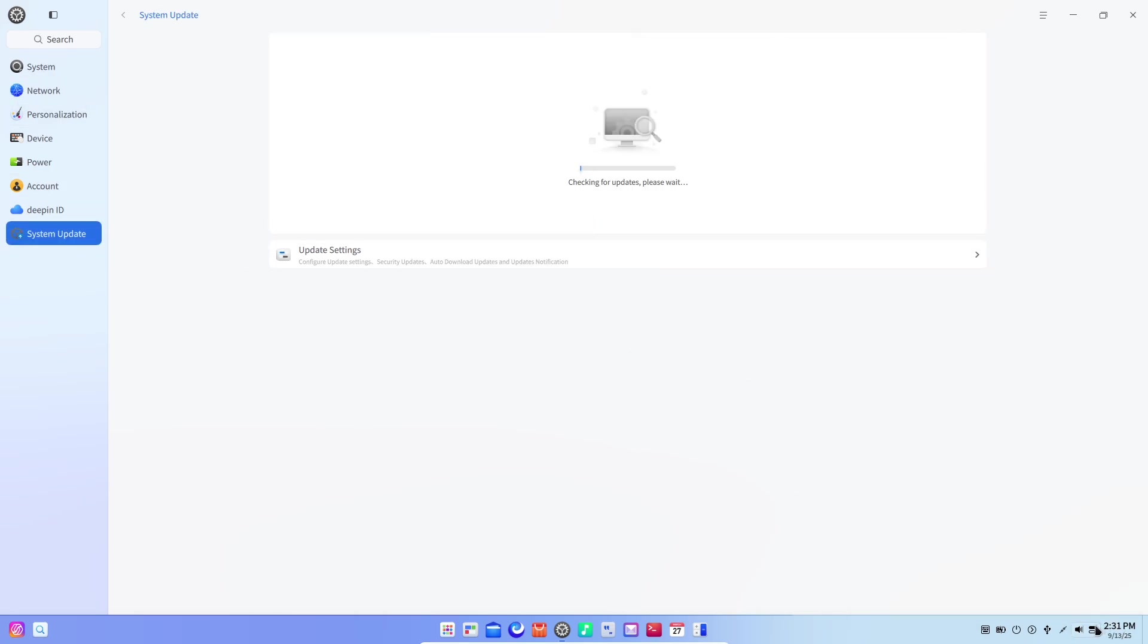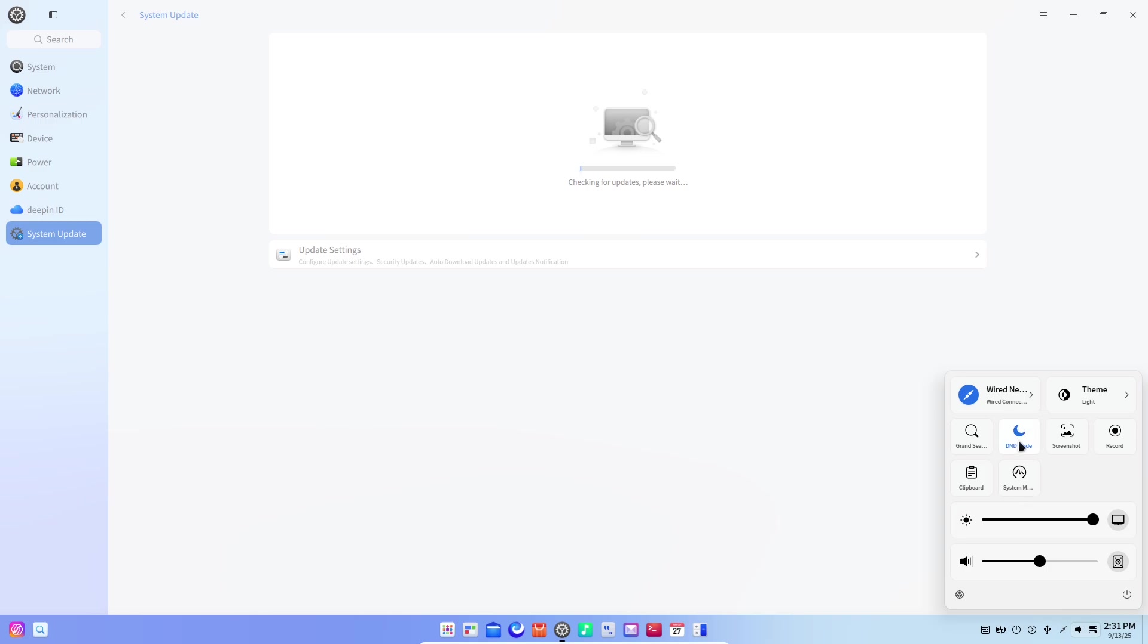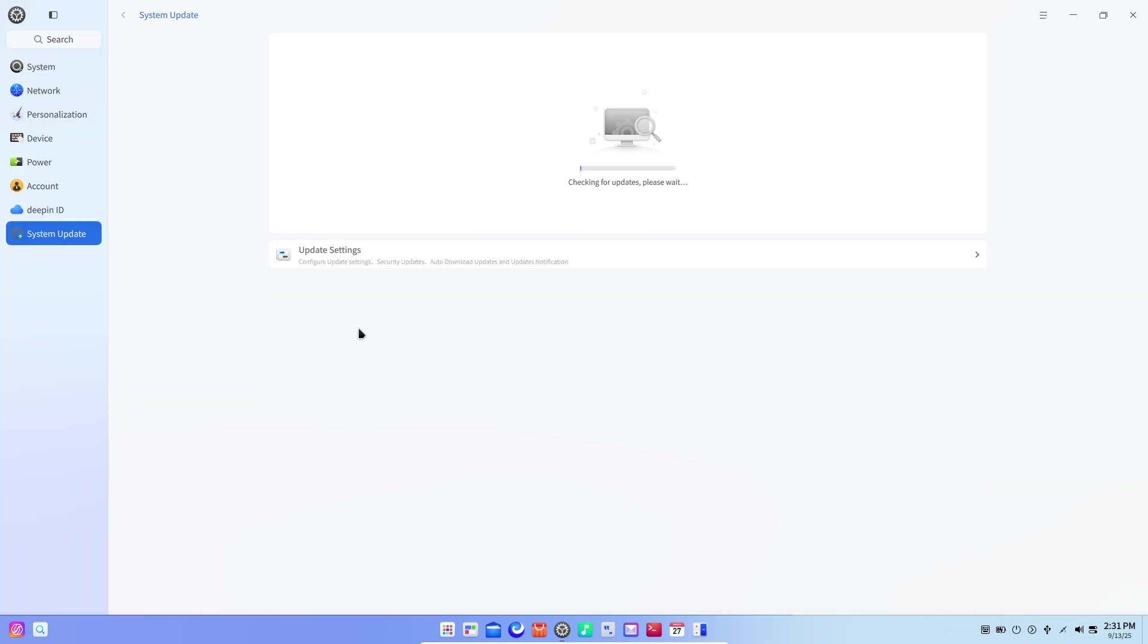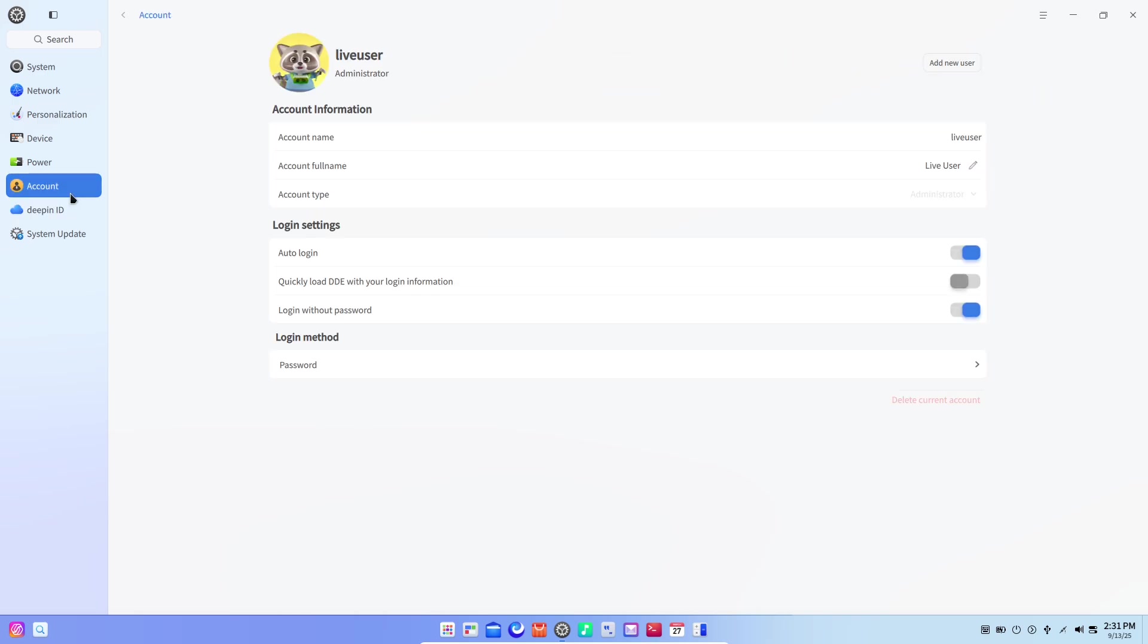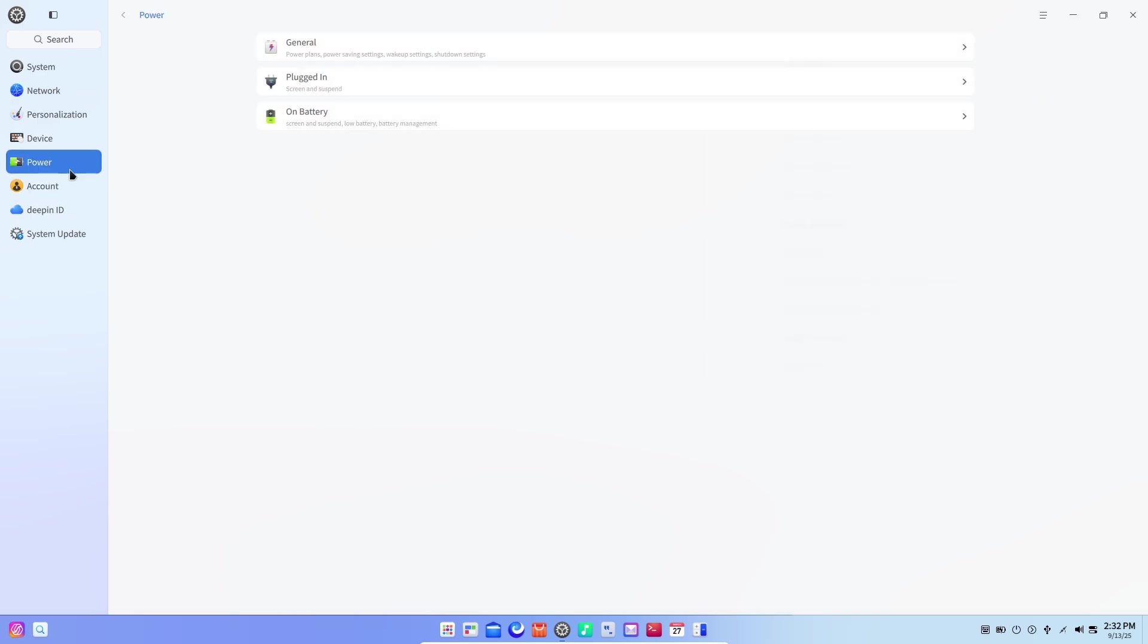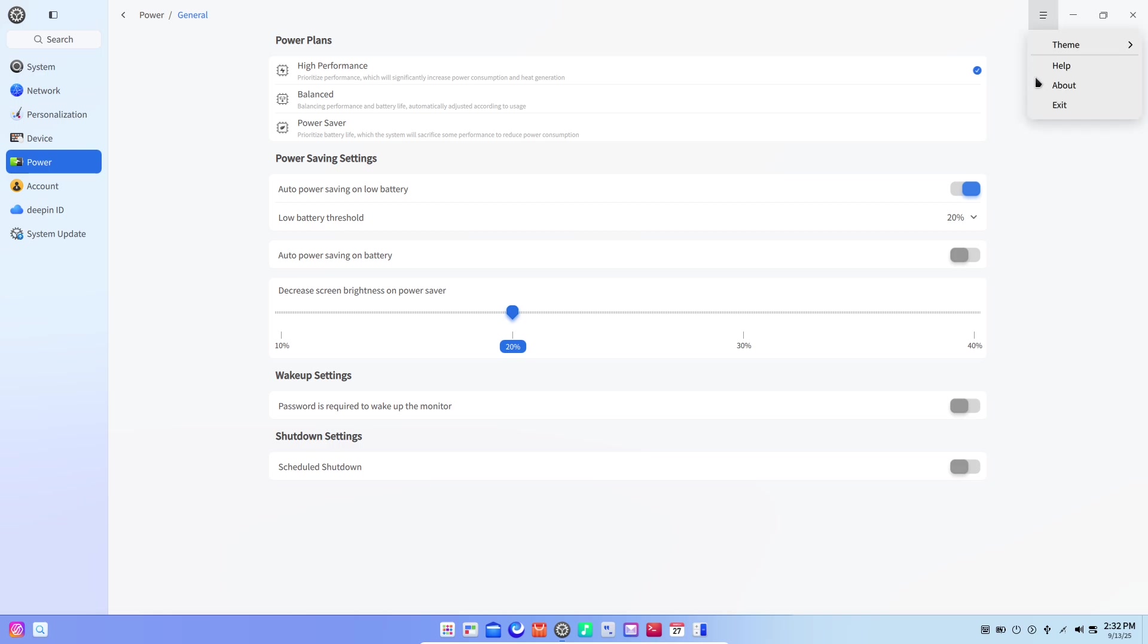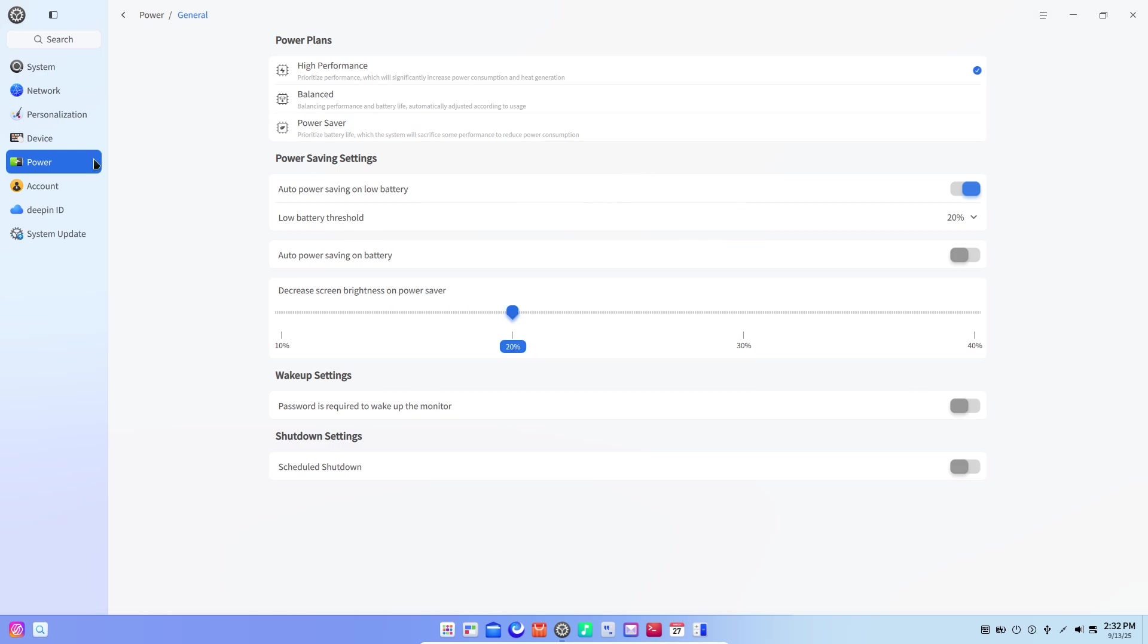From the moment the boot animation finishes and the login screen fades in, Deepin makes it obvious that design is the star here. Beneath that beauty, the team rebuilt large parts of the desktop environment to deliver smoother animations, more consistent iconography, and a control center that feels both modern and intuitive. The new DDE, reworked for fluidity and polish, smooths out rough edges you didn't know you were tired of.